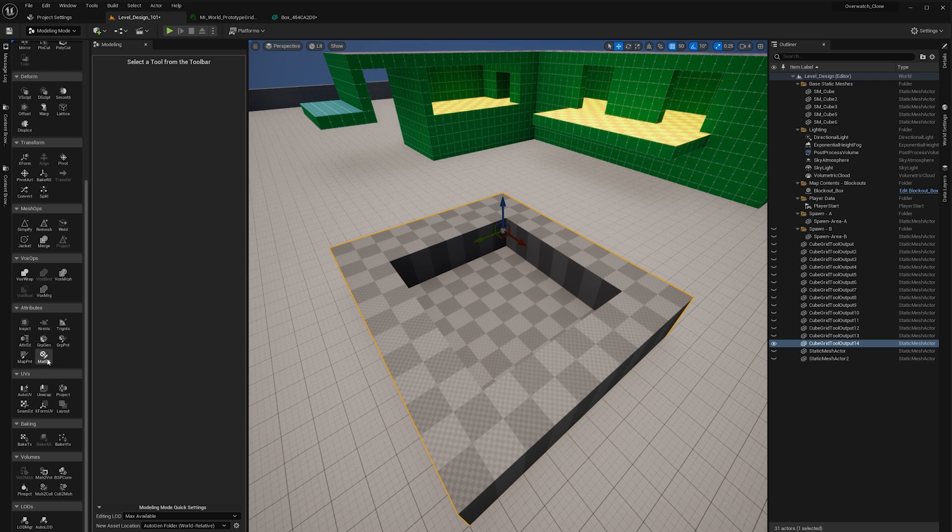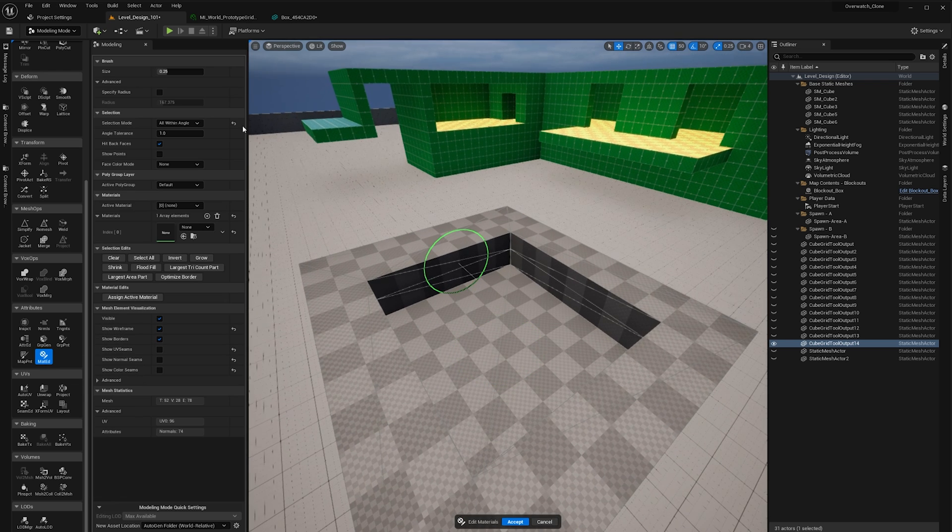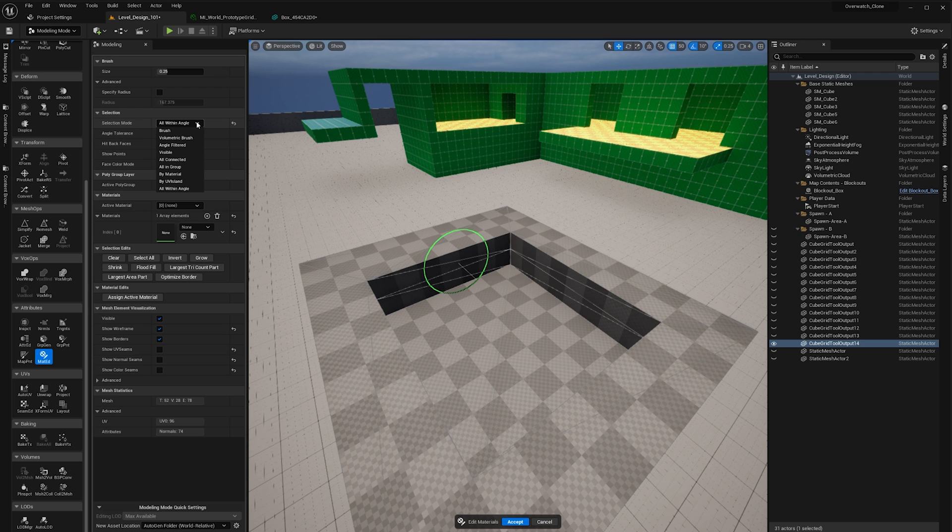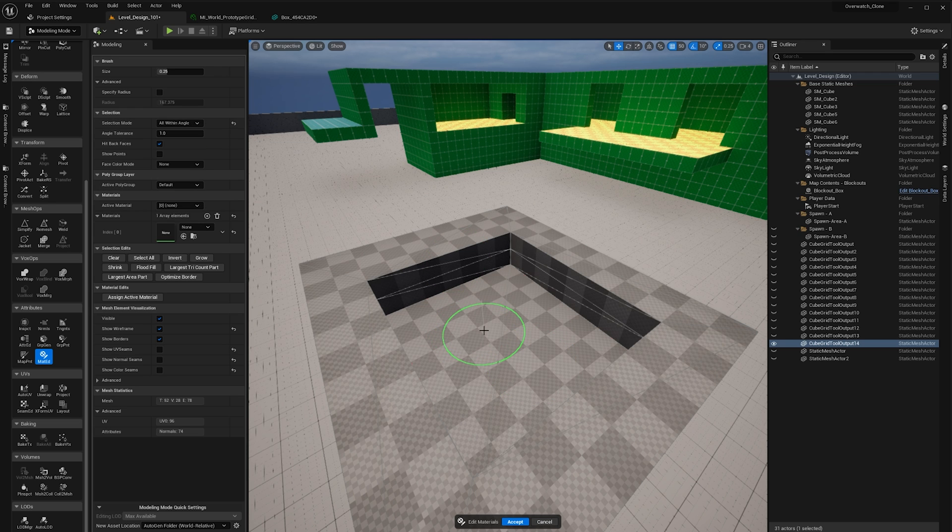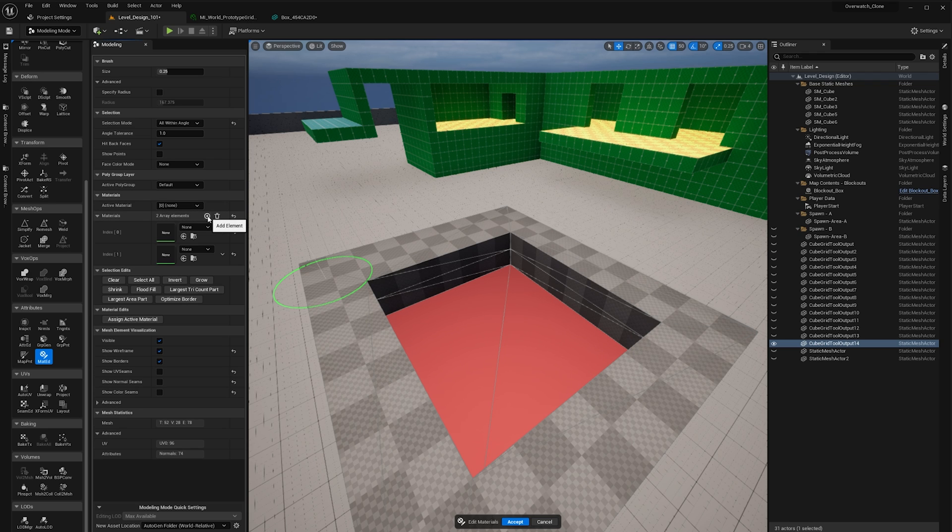So when we click on this mesh now we're going to click on material editor, and now we can click over here on the selection mode. We're going to click all with an angle so that we can select just this area, and we're going to add another component to this material.